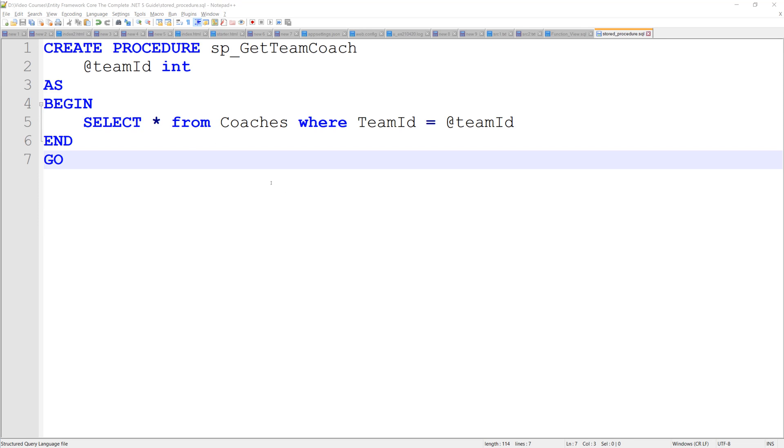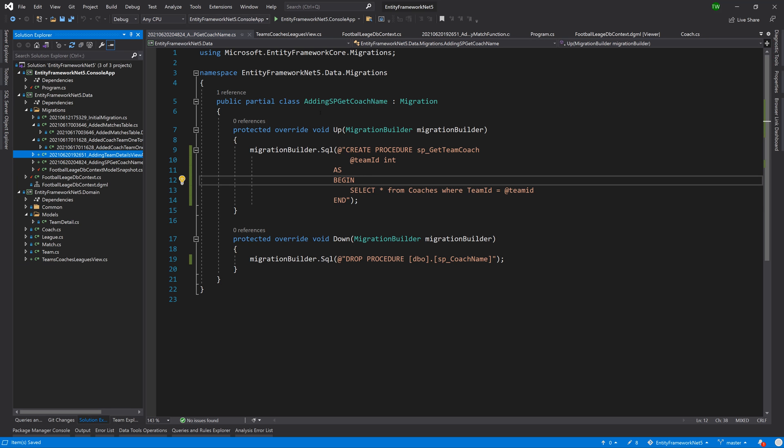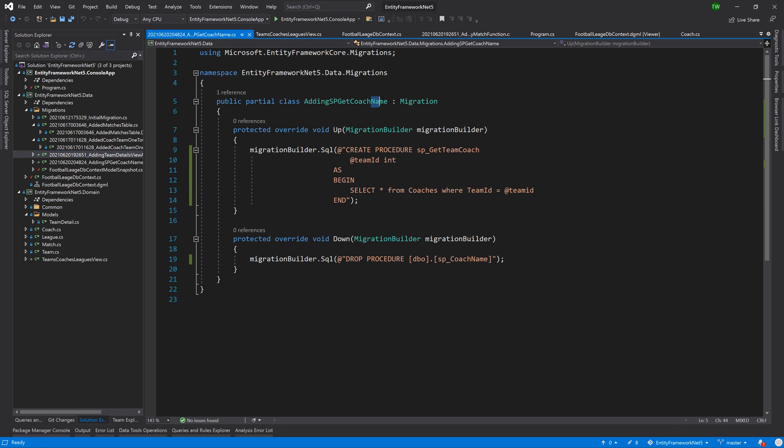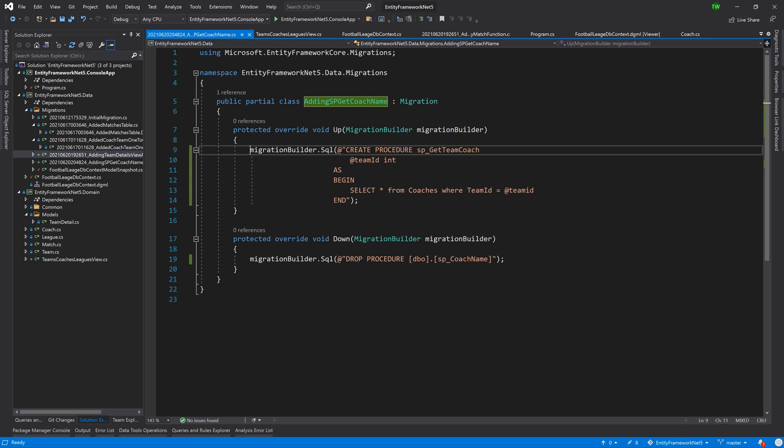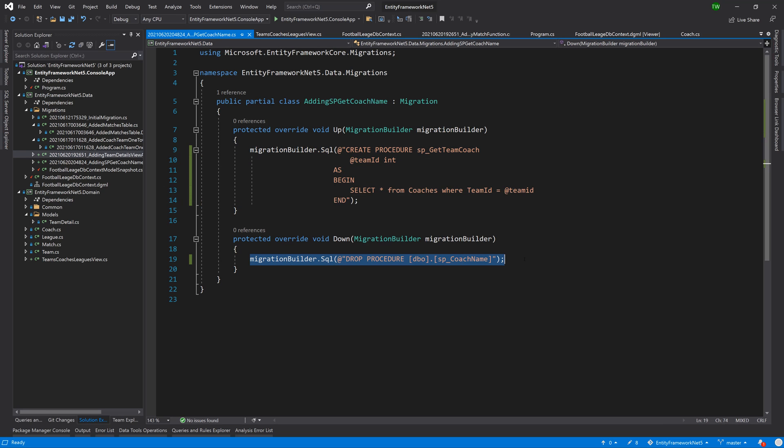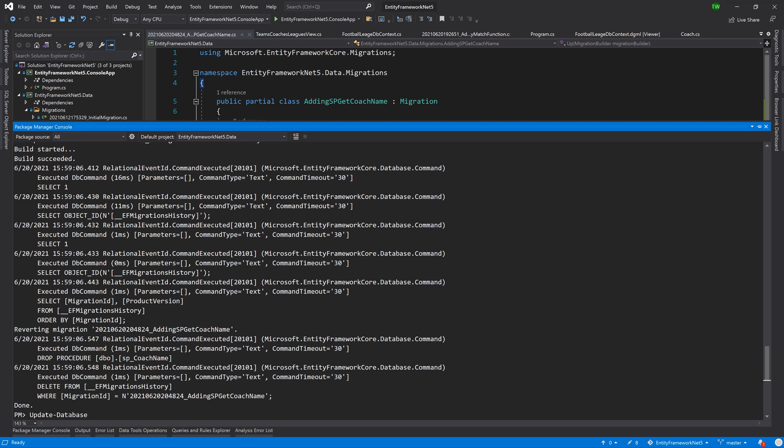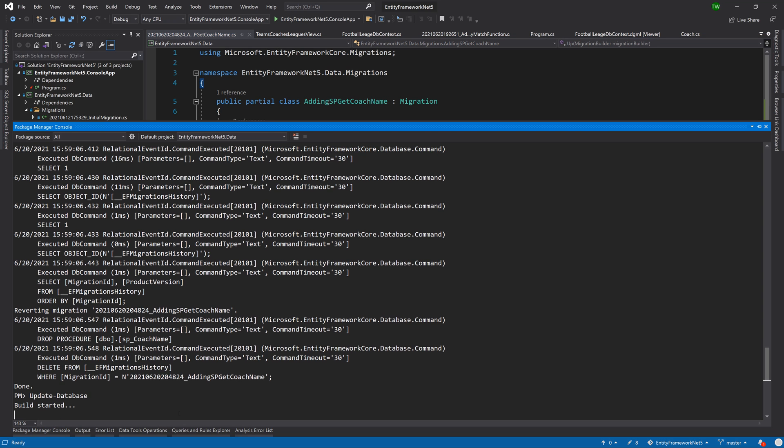So like we did with our views and functions, the first thing that we're going to do is create a new migration. I added a migration saying added SP get coach name. I messed up the name of the migration, but we'll continue. And then I put in the migration builder to create the procedure and similarly to drop afterwards. So you can go ahead and do the migration and do those steps and then we can just update our database and then that allows us to start interacting with our stored procedure.